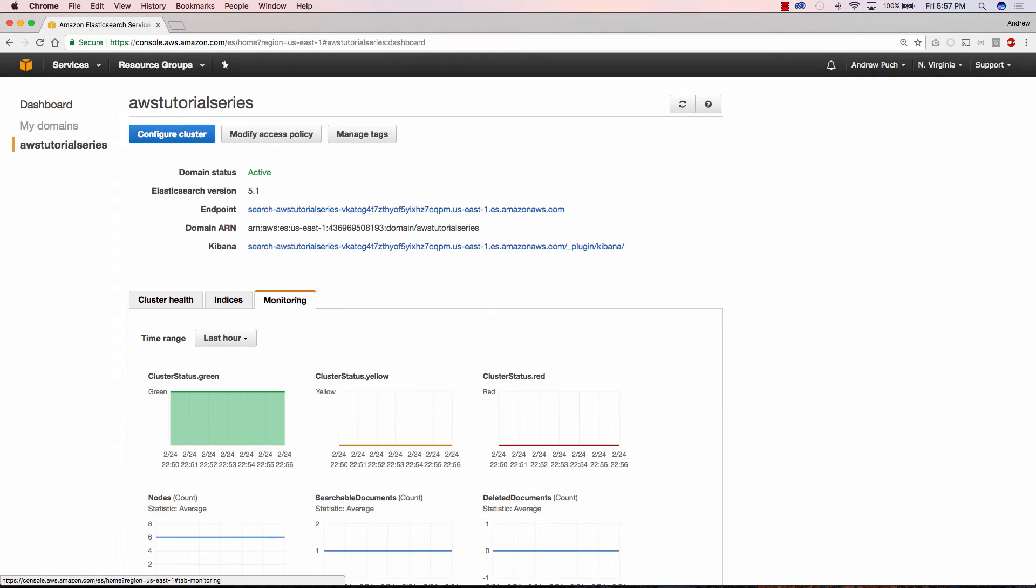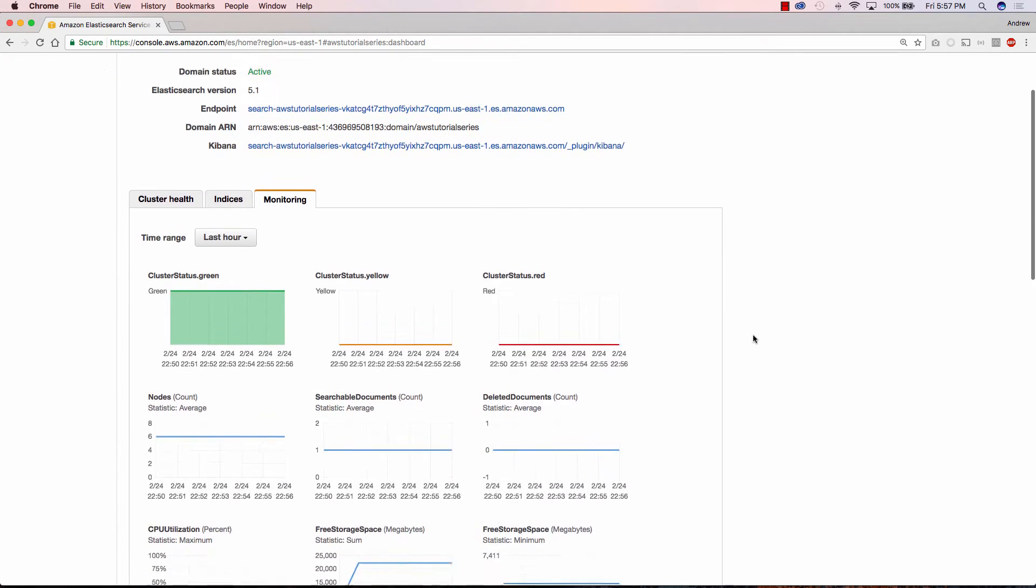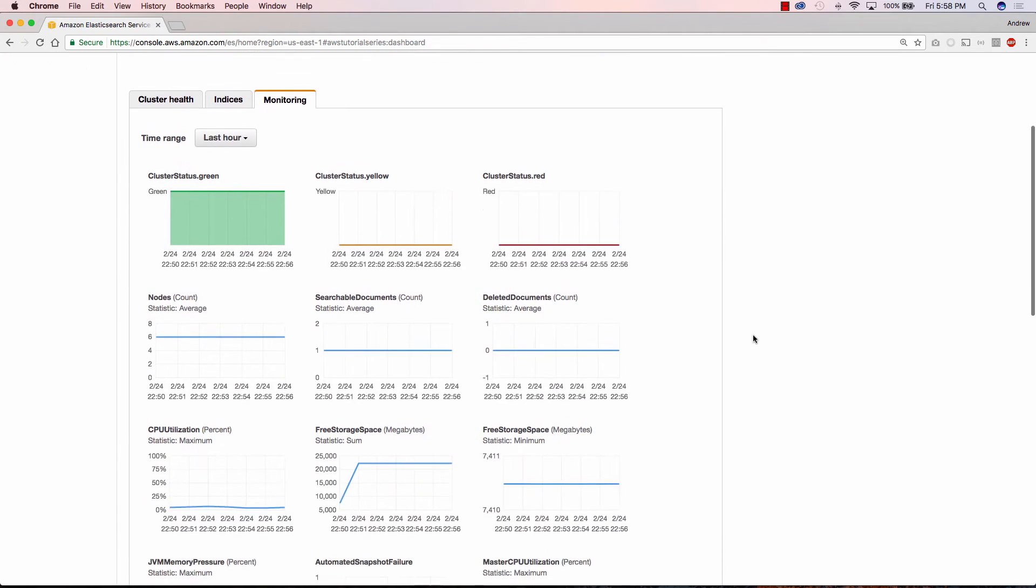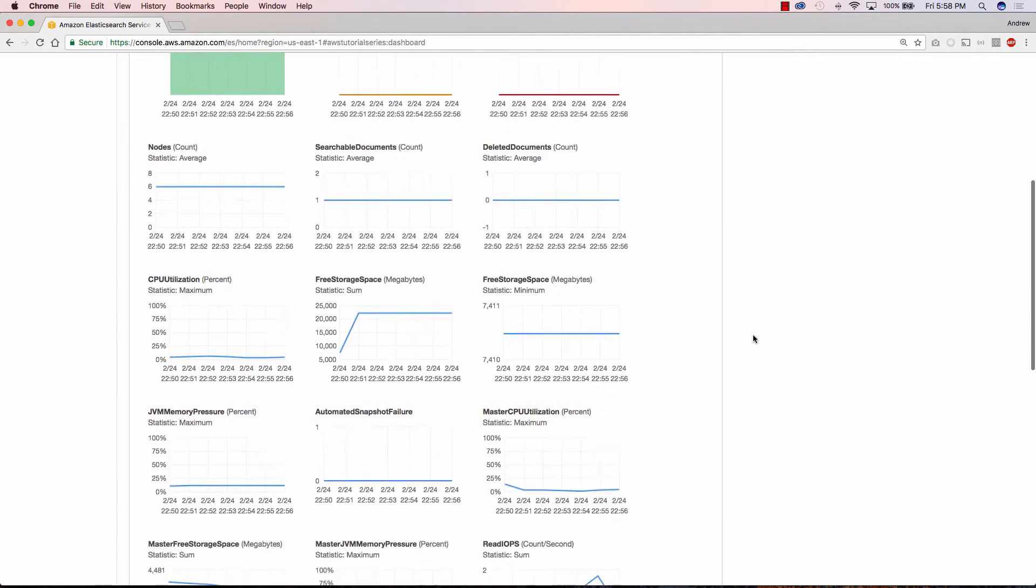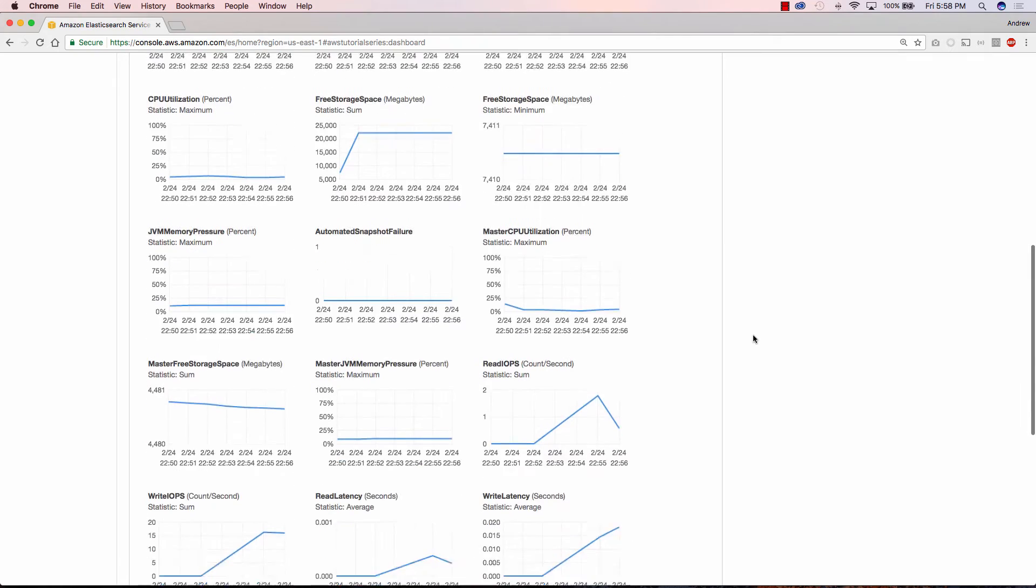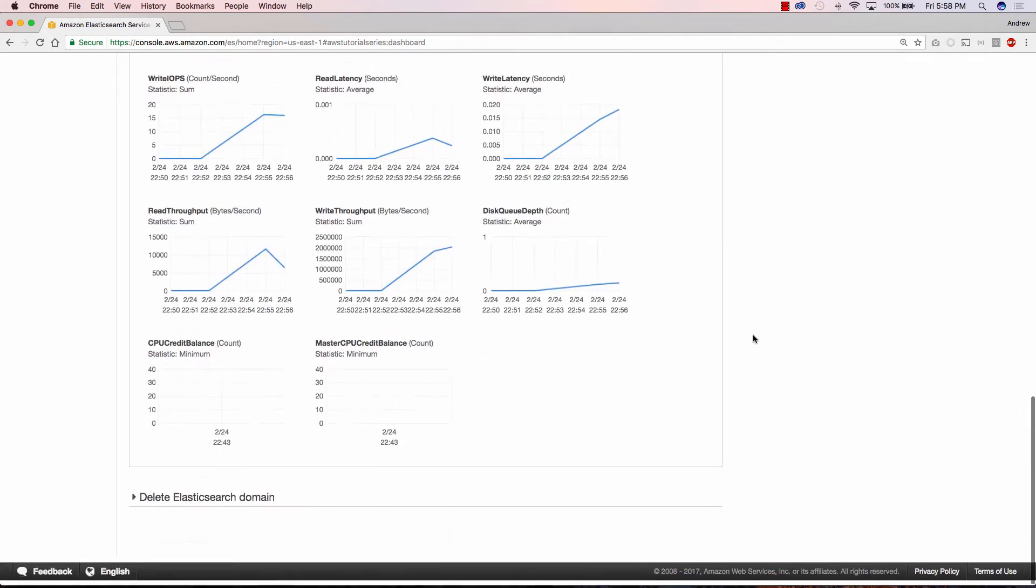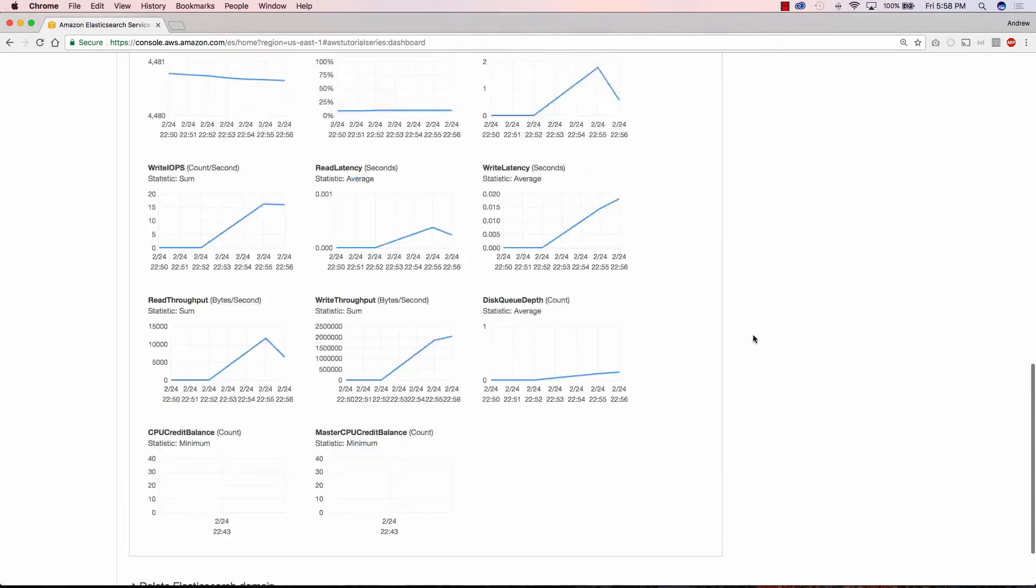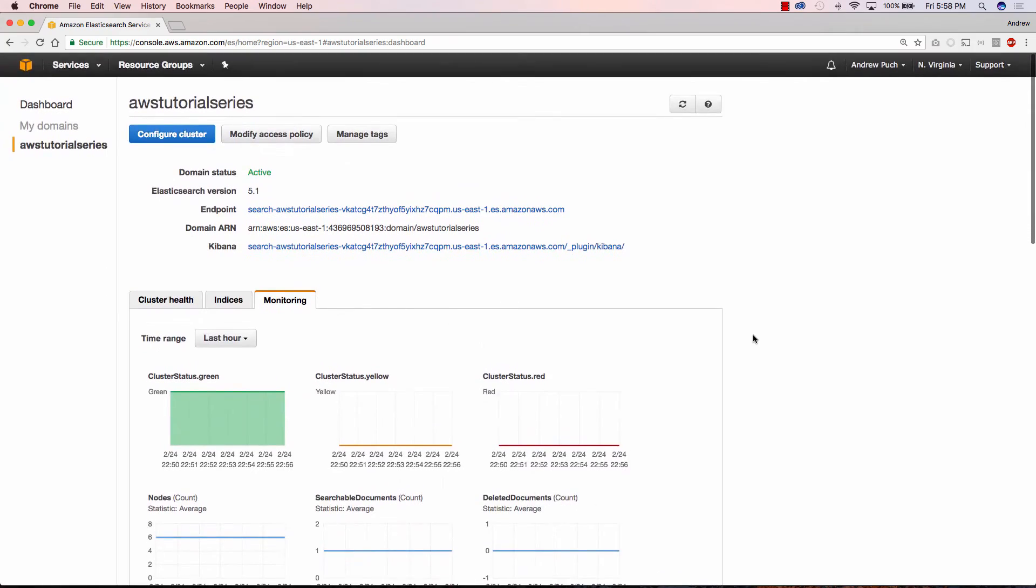We can jump over to monitoring and there's a lot of good information in here. A lot of stuff you can set up some CloudWatch alerts on just to make sure that your cluster is healthy. All sorts of good stuff there.